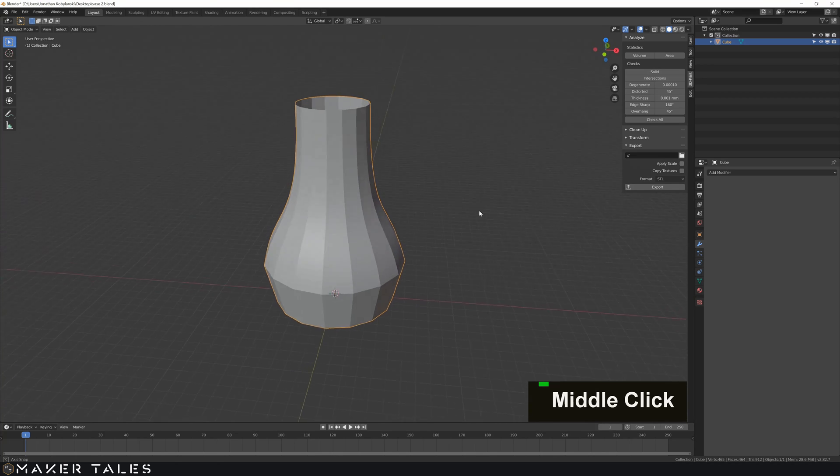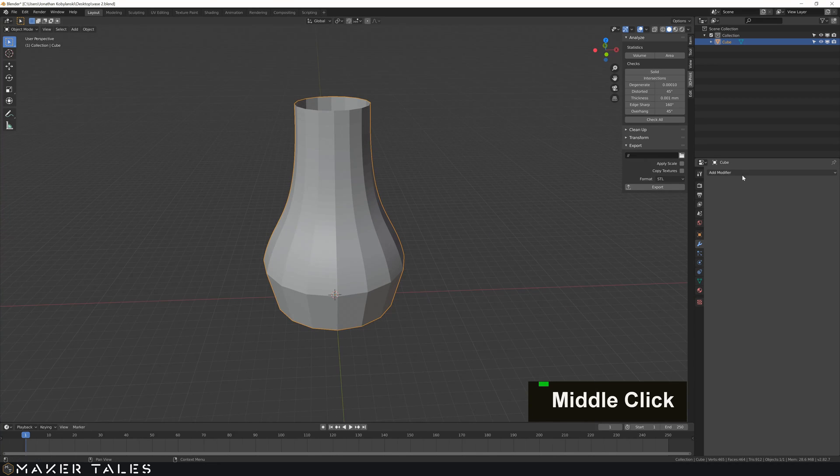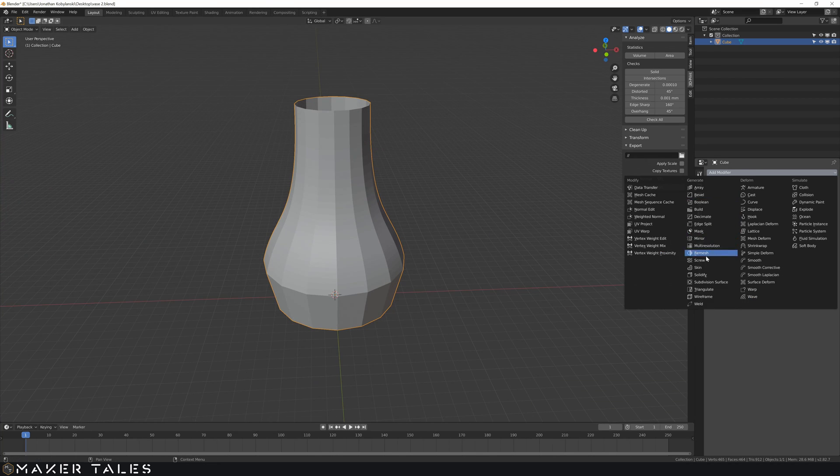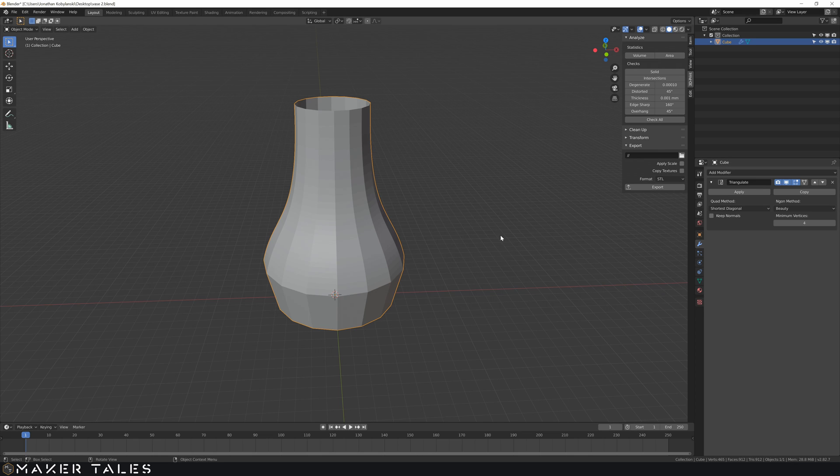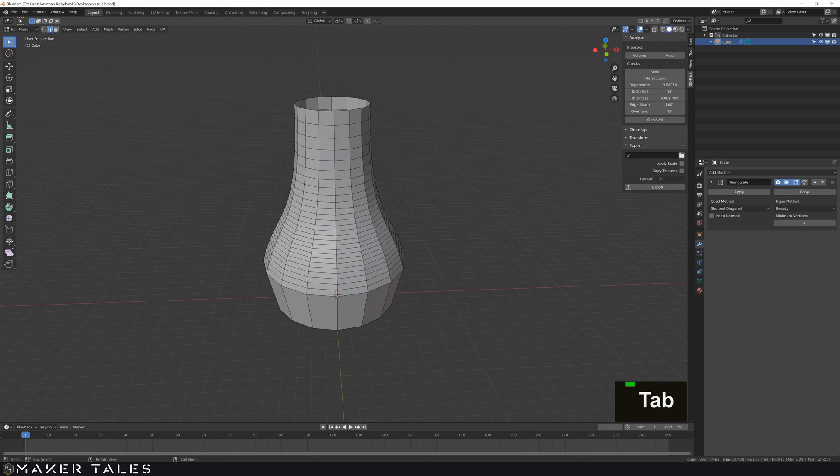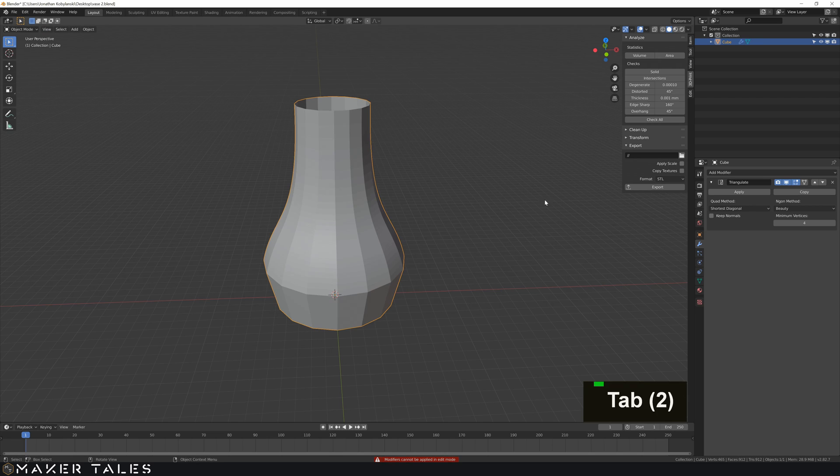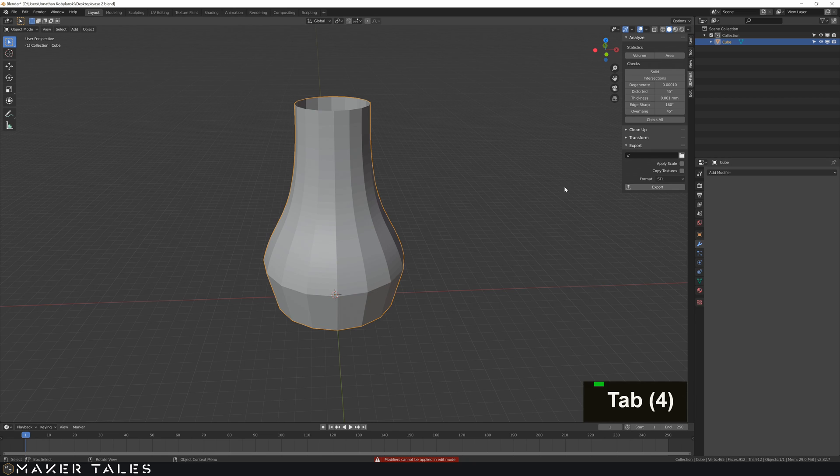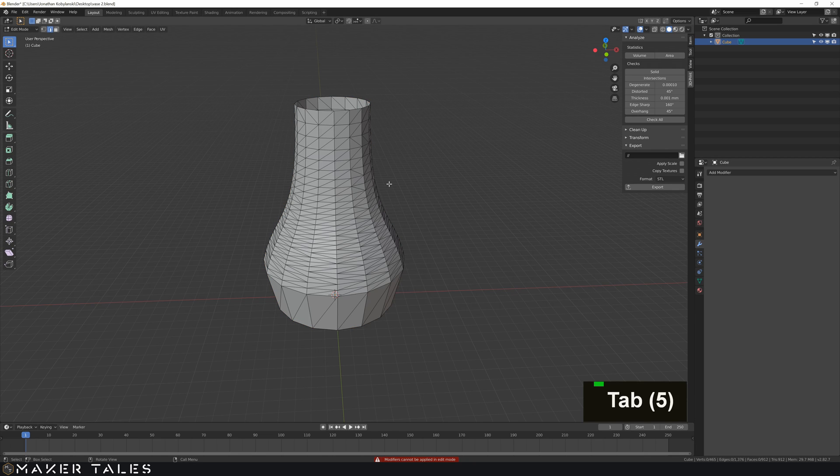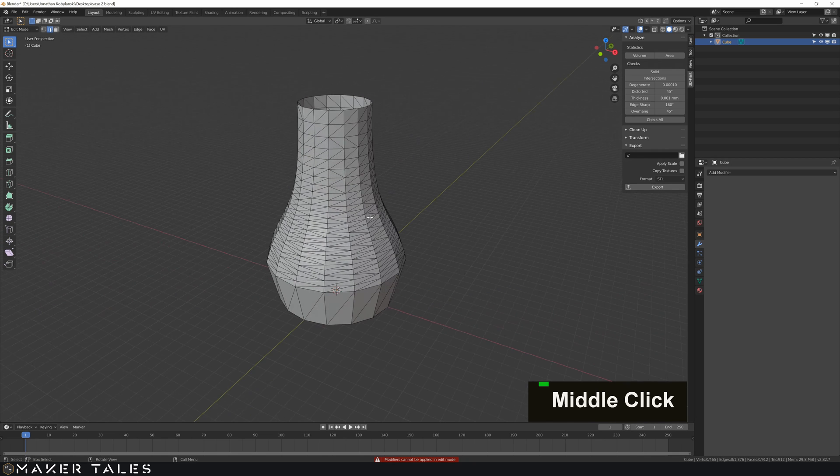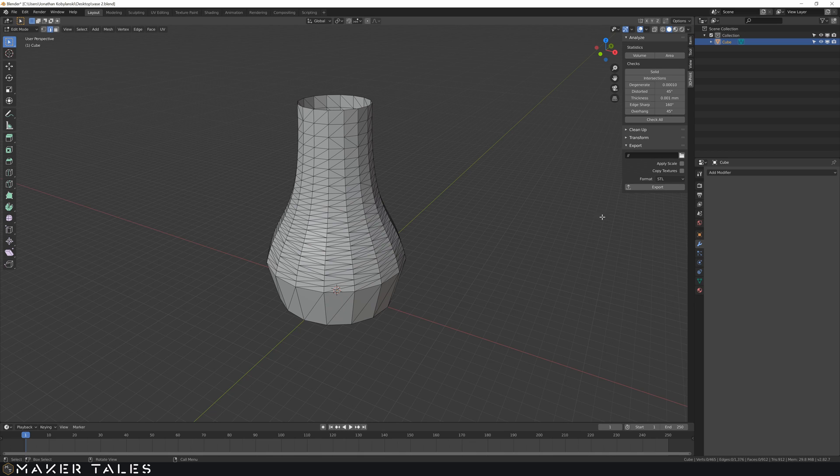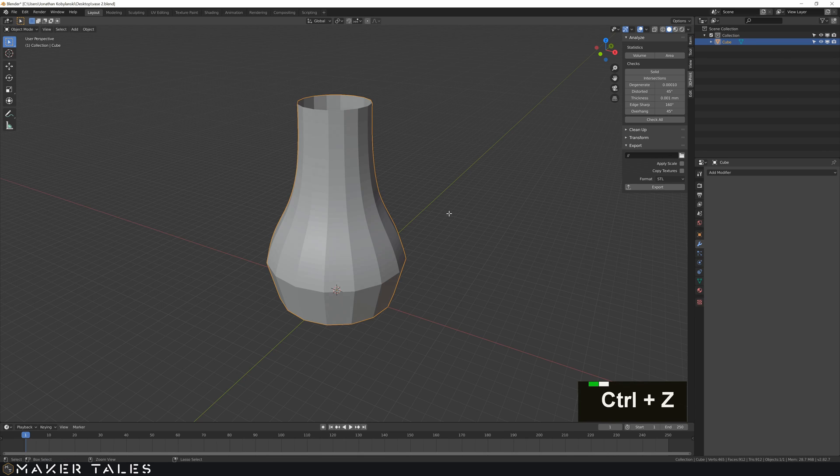Another modifier that's quite interesting is triangulate. Now triangulate won't do much on its own because what you see here is once you apply triangulation in edit mode you have all these new lines. Now this changes the calculation of many of the modifiers.